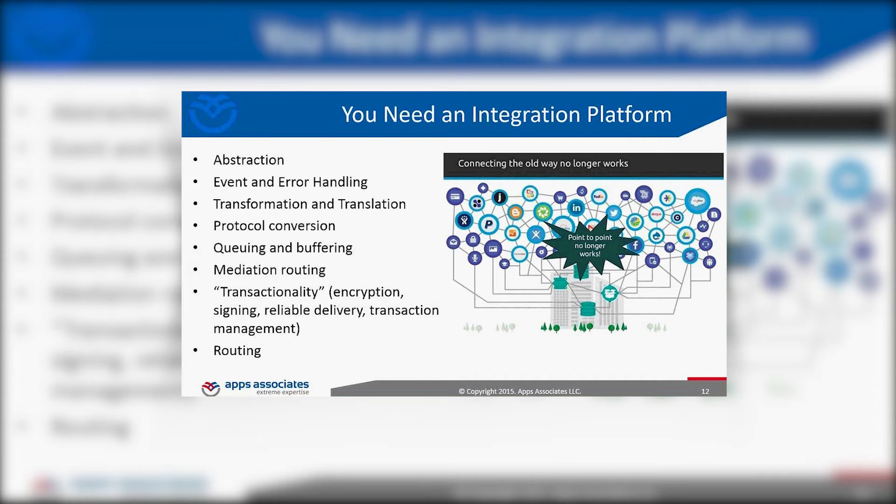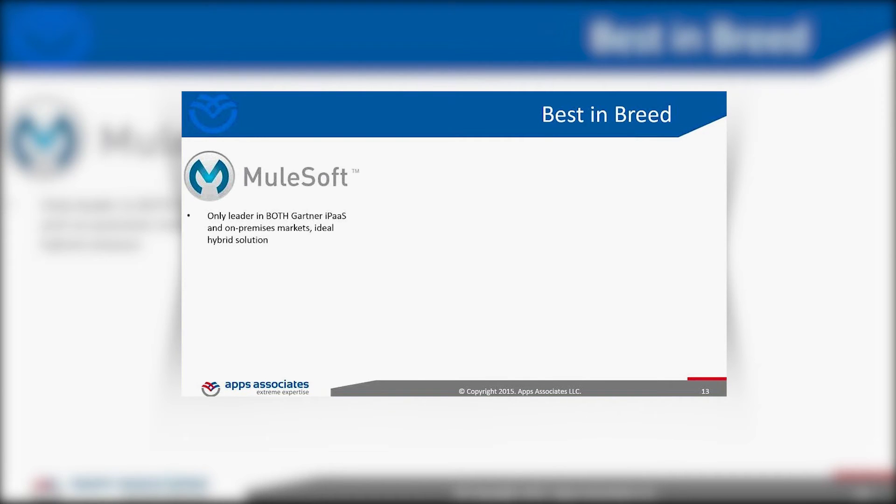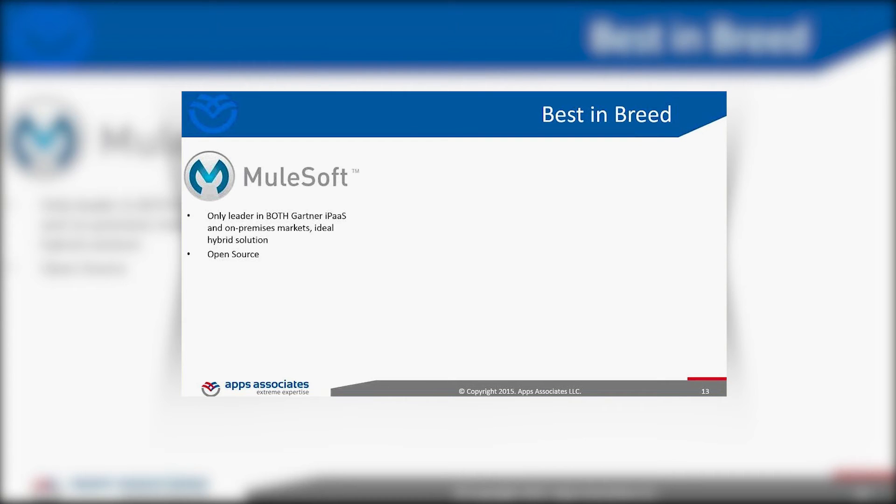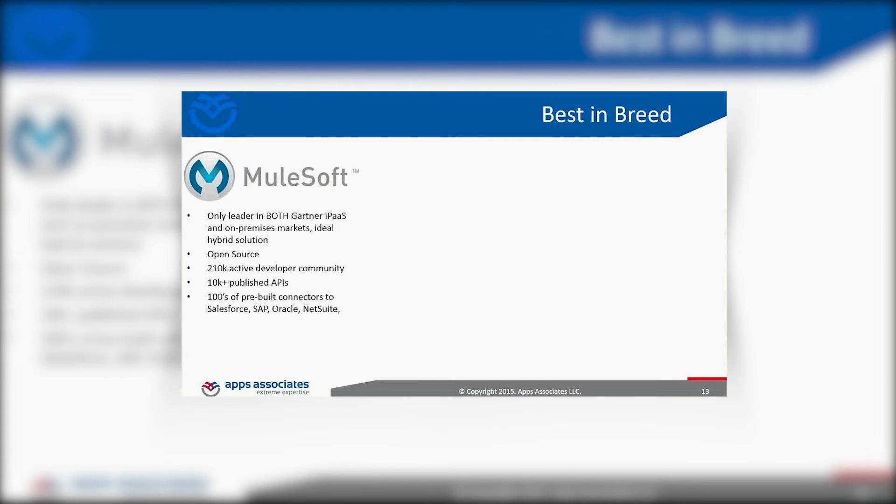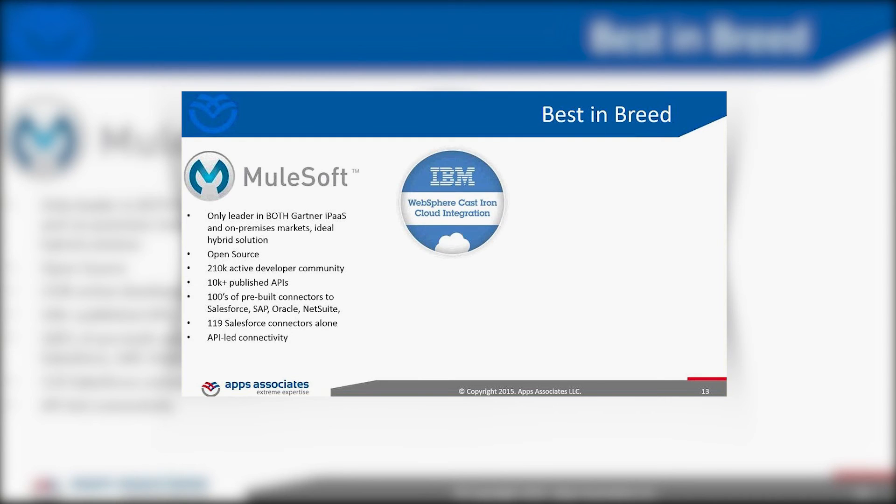Best in breed integration platforms: MuleSoft. Disclaimer, we are a MuleSoft partner. We chose to formalize partnership with MuleSoft and work with them for a bunch of reasons. We think that the hybrid integration space is ideal in the enterprise, and that's a lot of our customers. Gartner ranks MuleSoft as the only vendor top right quadrant for on-prem and cloud integration platform. It's open source, which I like, with over 210,000 active developers in their community, 10,000 published APIs, hundreds of pre-built connectors. You can build your own connectors on top of this platform. There are 119 Salesforce connectors alone as example, for MuleSoft, for the org and for Workday and for Oracle, SAP Financials. They lead with the API, they're pioneers in that sense.